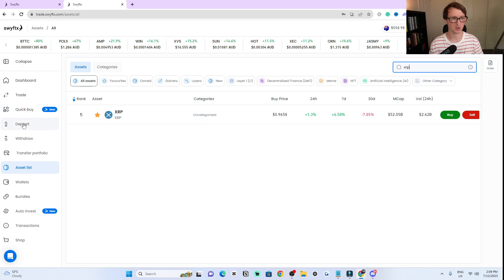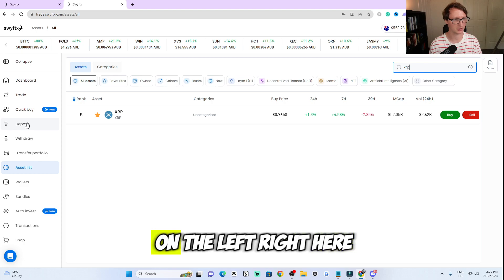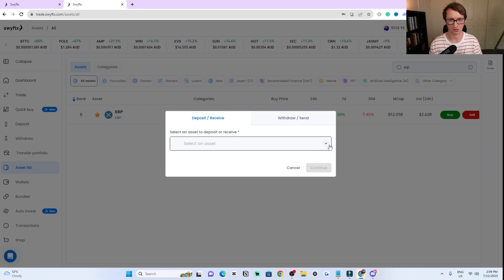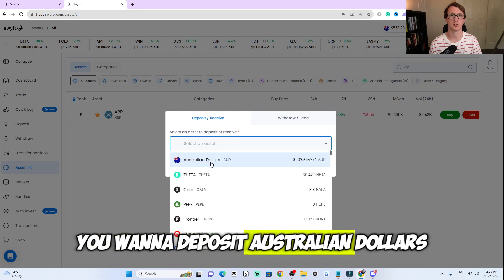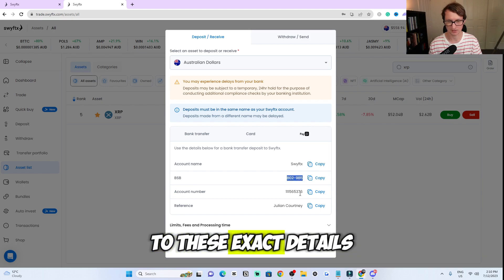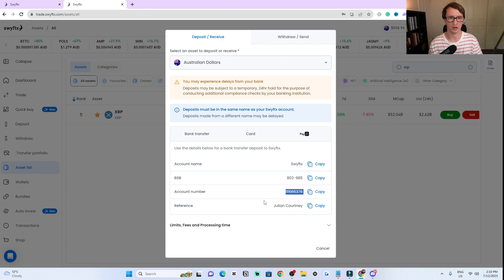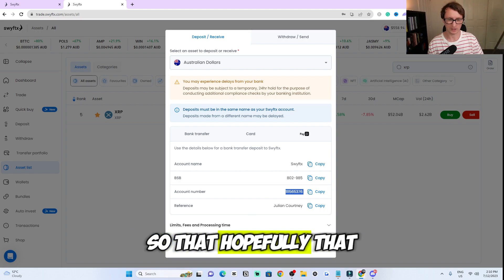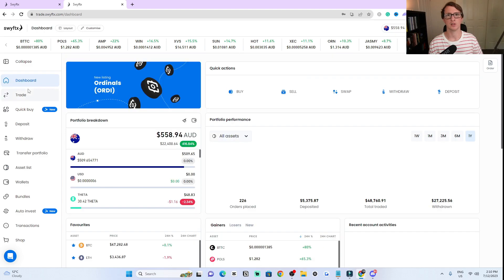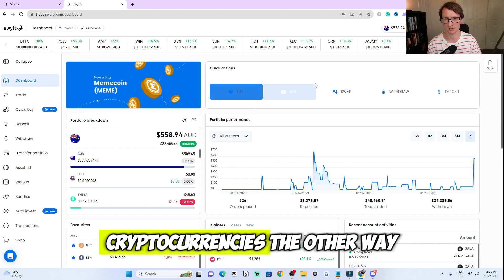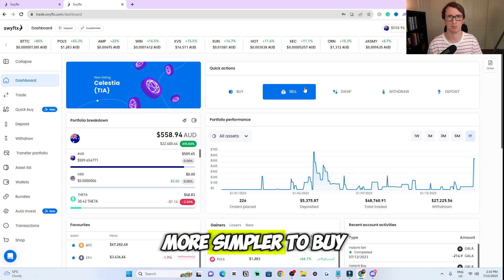If you want to deposit money into your wallet, all you would do is come to the left side here and click the 'deposit' button. It'll bring up this menu — click the dropdown tab and select Australian dollars. It's as simple as making a basic bank transfer to SwiftX using the exact details shown. I do have a video on how to do this step by step, which I will leave in the description below. That is how you can use the new Quick Buy on SwiftX, which makes it much easier for someone who doesn't fully understand how to buy cryptocurrencies the other way.